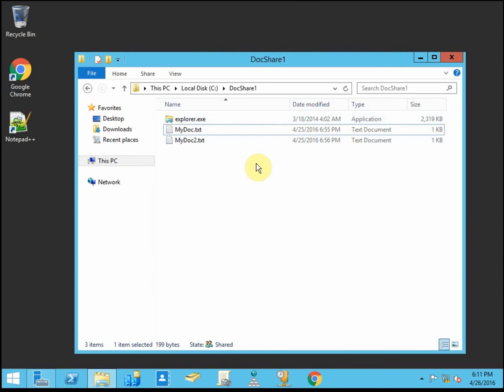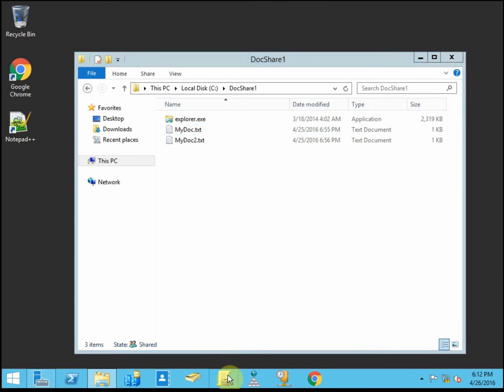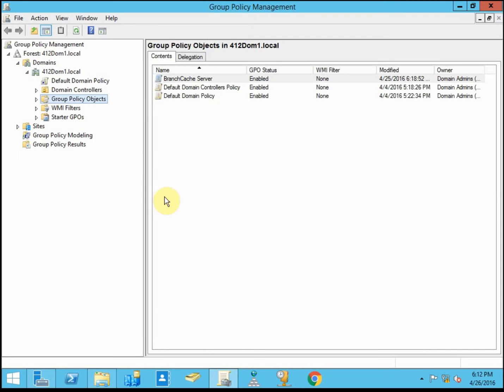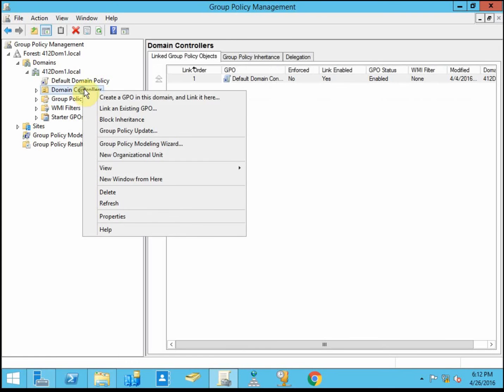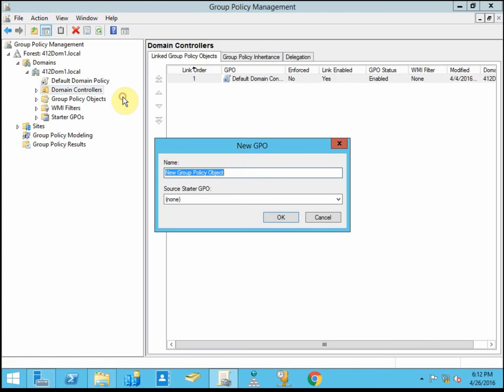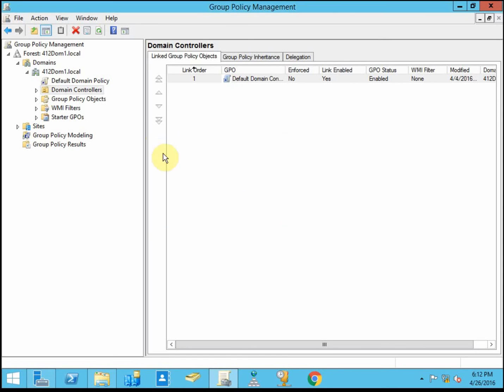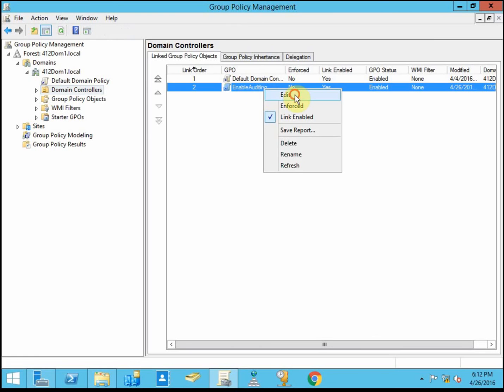Alright, once we have that set up, we want to go ahead and create a group policy that applies auditing to our domain controller. So we're going to create a new GPO and link it here. We'll call it enable auditing. There we go, if I can spell it correctly. And then we need to actually configure that.